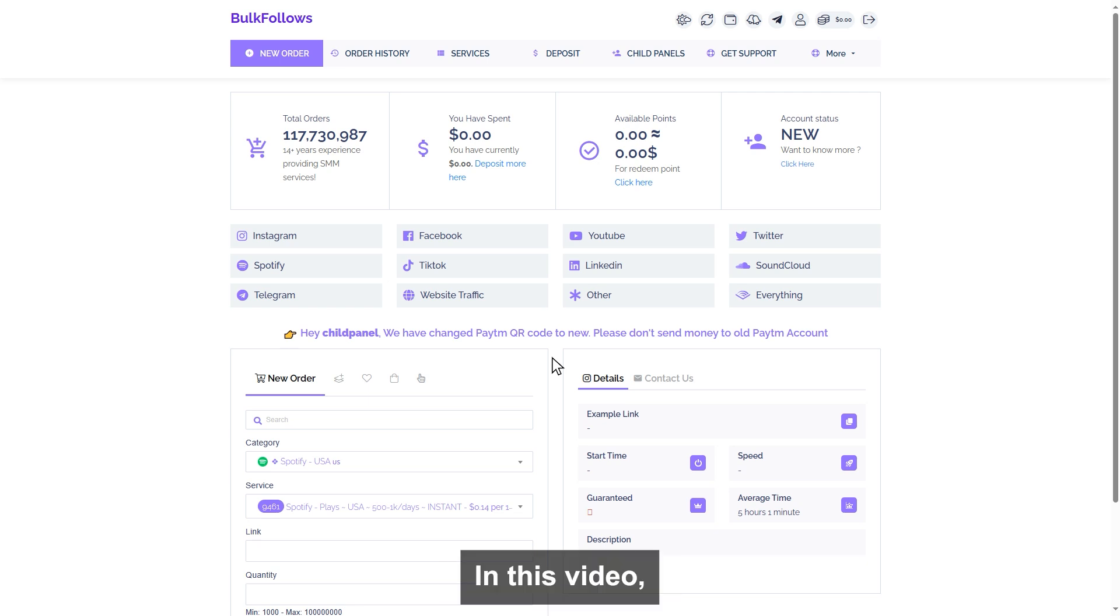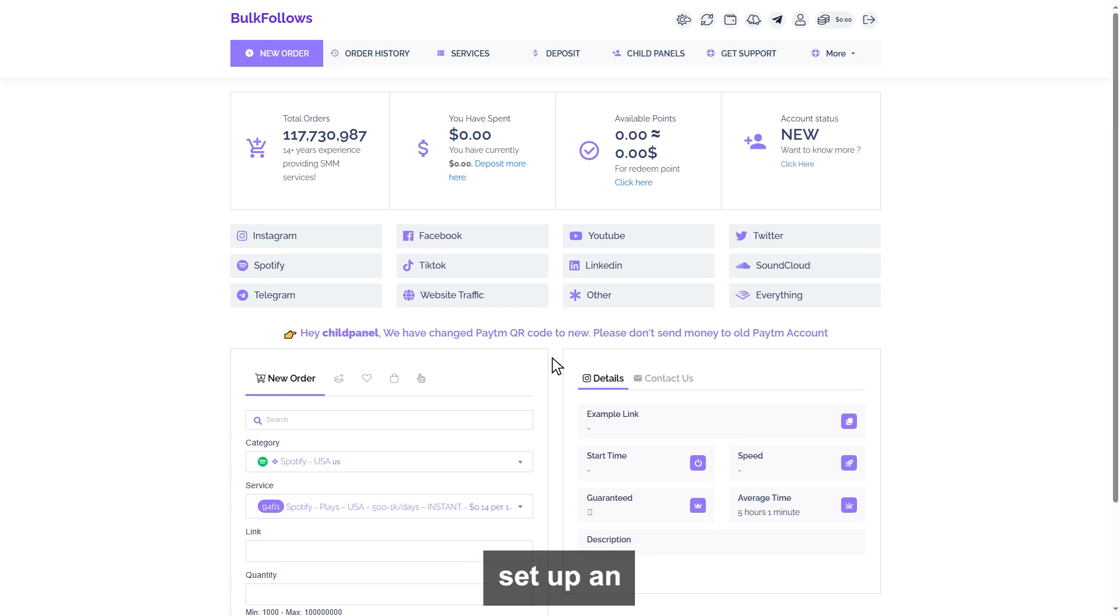In this video, you will be able to find out how to set up an SMM panel completely.